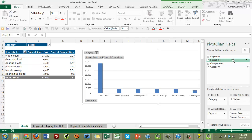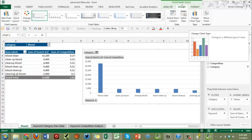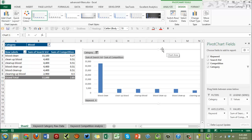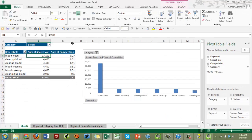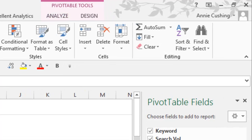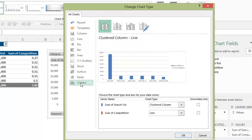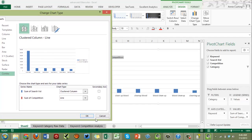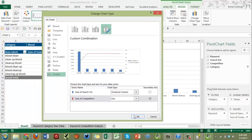Now we want to create a combination chart. In Excel 2013, Microsoft added a really nice option under Change Chart Type. Select your pivot chart, go to the Design tab — you'll get extra tabs: Analyze, Design, and Format specific to the pivot chart. Under Change Chart Type there's a Combo option. Set search volume to use a Clustered Column and competition to use a Line. The line won't show up at first because it's a percentage-scale, but pop it onto a secondary axis and there it is.